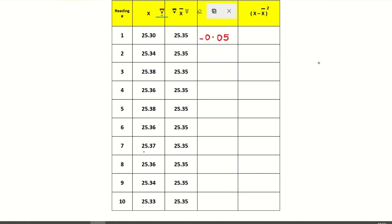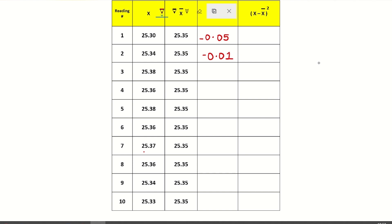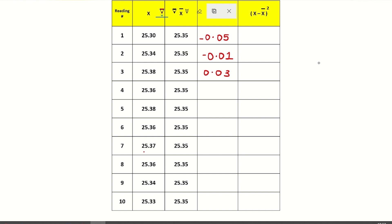Third data point is 25.38. That is x minus x-bar: 25.38 minus 25.35 equals plus 0.03. Everywhere we have to mark the sign — plus or minus. We have completed all the rows and got x minus x-bar values for all data points. The next column is squaring the x minus x-bar result.